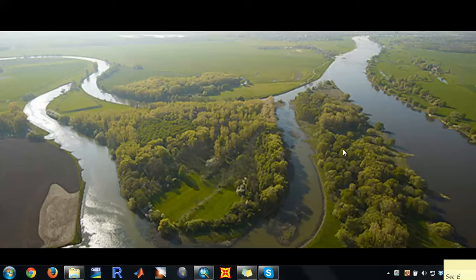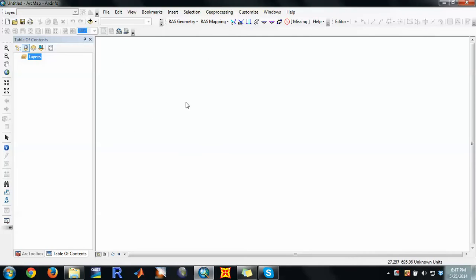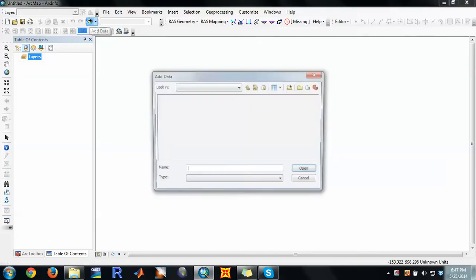In this video we are going to see how to prepare data in HEC-GeoRAS for HEC-RAS application. HEC-GeoRAS is not a standalone program, so we need to have GIS and the HEC-GeoRAS version must be compatible with the GIS version. In this case we have GIS version 10 and the compatible HEC-GeoRAS. Now we are going to add the digital elevation model.